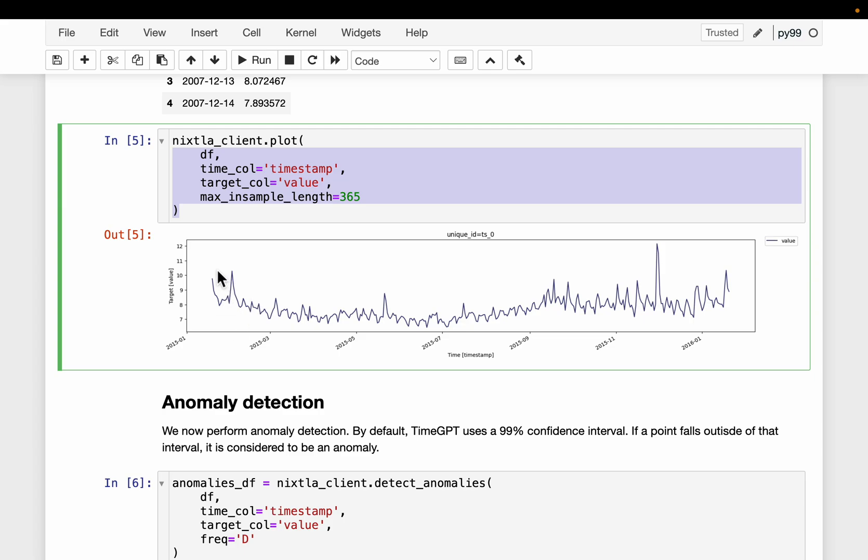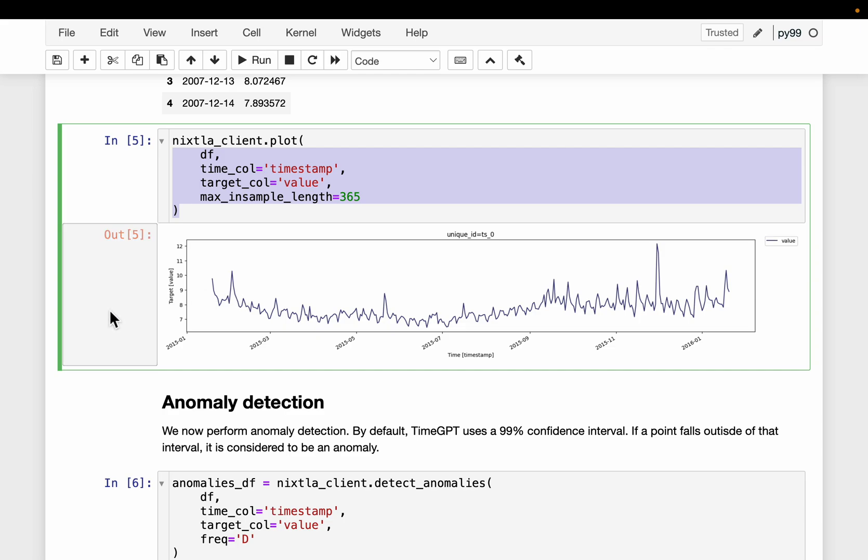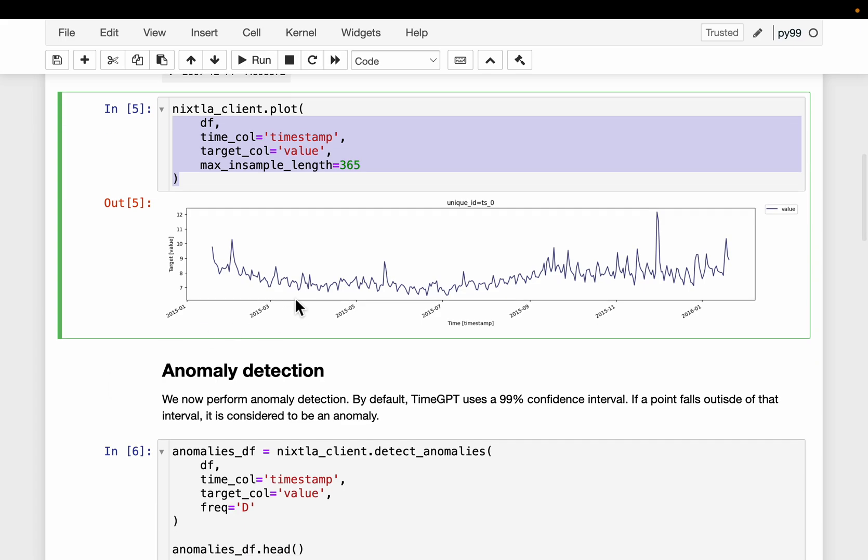So similarly, for example, let's say here we have a hundred data points. We use the first hundred data points to forecast the 101st data point, and then we use 101 data points, which include the latest forecasted point, to forecast the 102nd data point. That's how this autoregressive model works, whether in large language models or in time series. That's step number one.